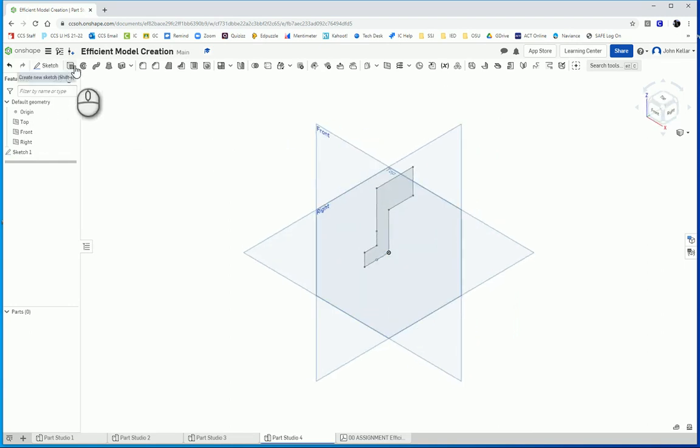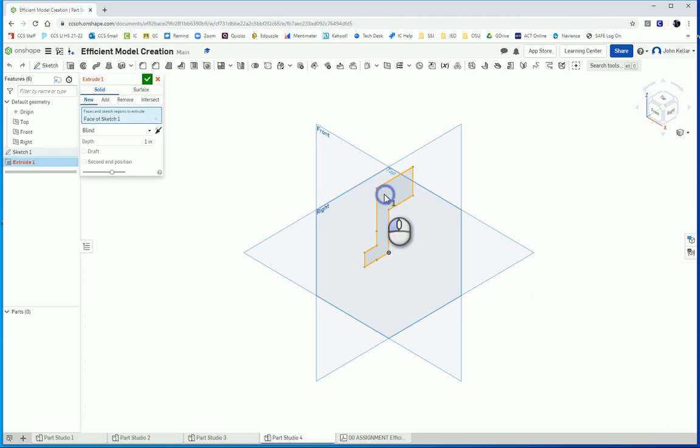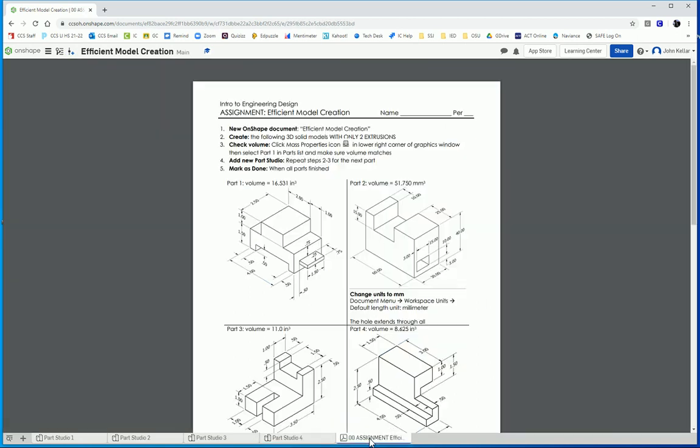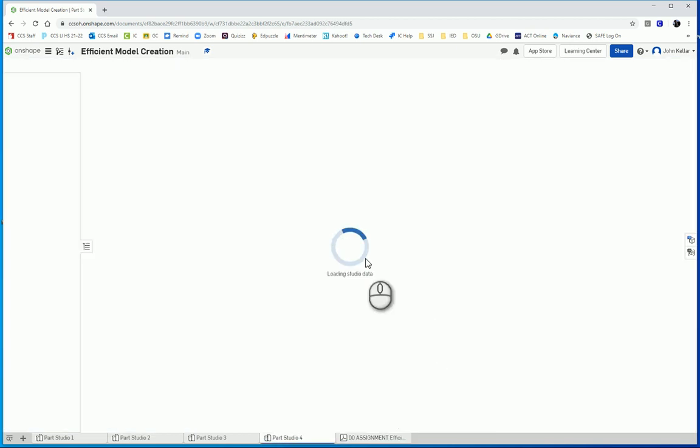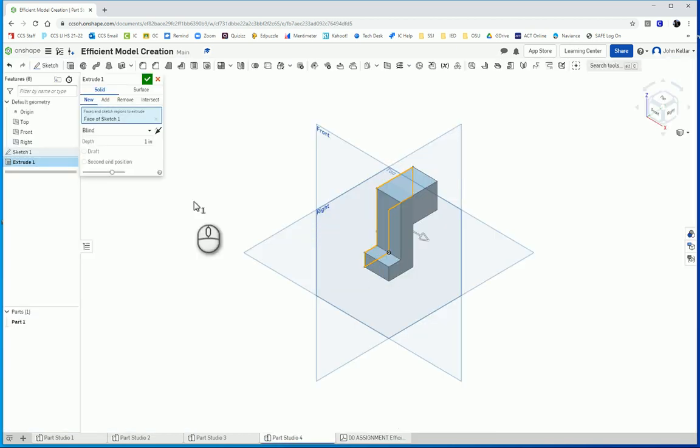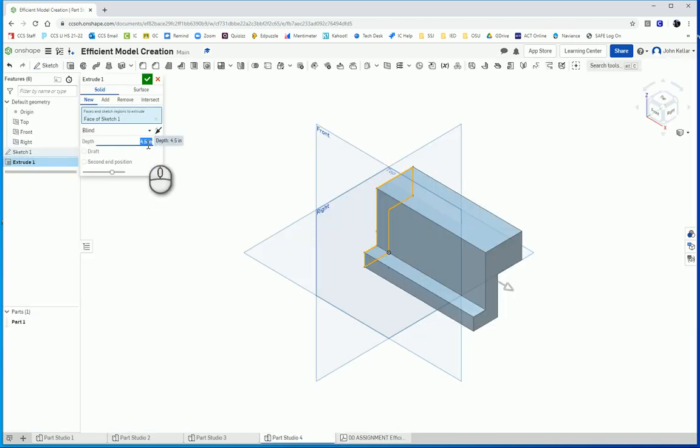Now I want to extrude that. And the total distance should be 4.5.